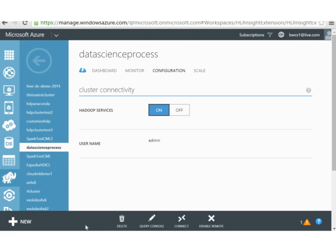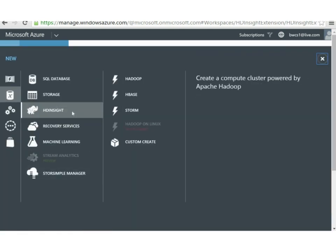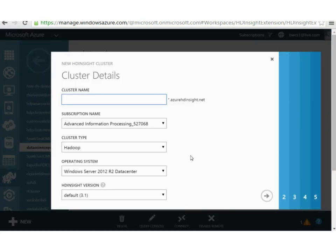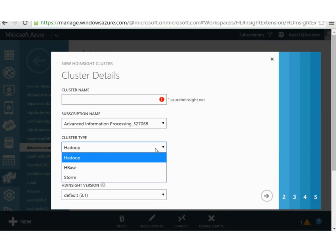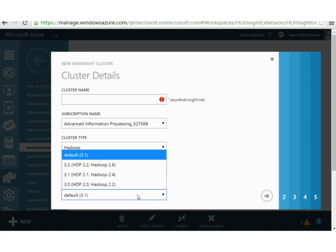Commissioning a cluster is as simple as going to HD Insight — the elephant icon — and clicking on New. This immediately takes us to an HD Insight custom create option. The next step is to enter your cluster name, subscription name, and what type of cluster you desire. This could be Hadoop, HBase, or Storm, depending on your needs. Operating system could be Windows Server.